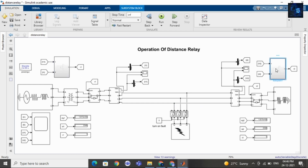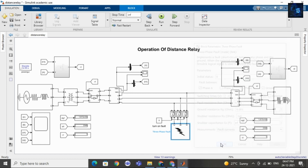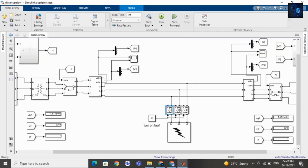Here you can see there are two subsystems. Inside the subsystem we are calculating the ratio of voltage by current. If there is any change in the ratio of voltage by current, then the circuit breaker will isolate the whole system. Here you can see it is a three-phase fault. I am creating a phase fault between phase A and ground. You can also create a fault between three phases — it depends on you. Here I am using three ideal switches.